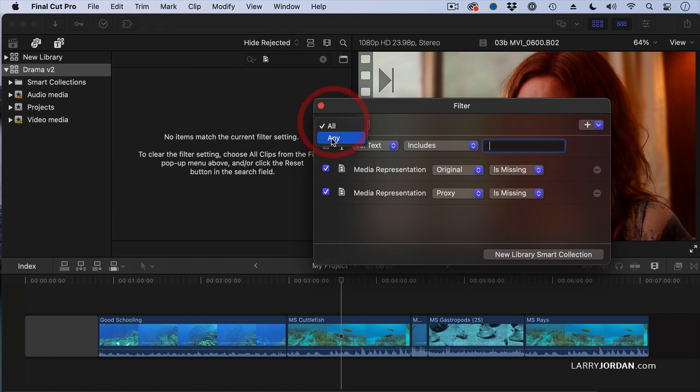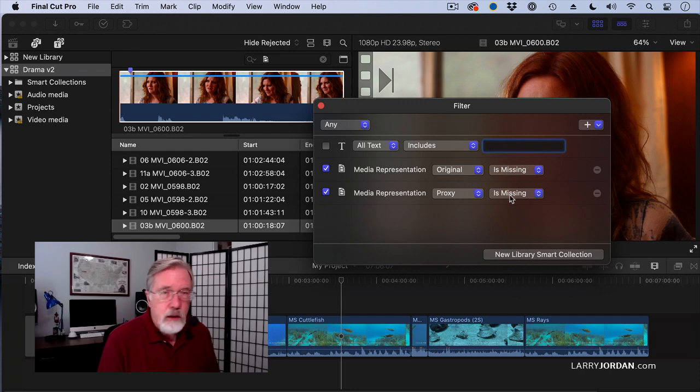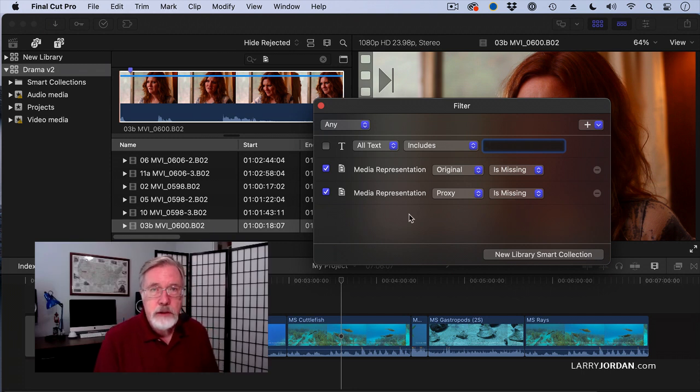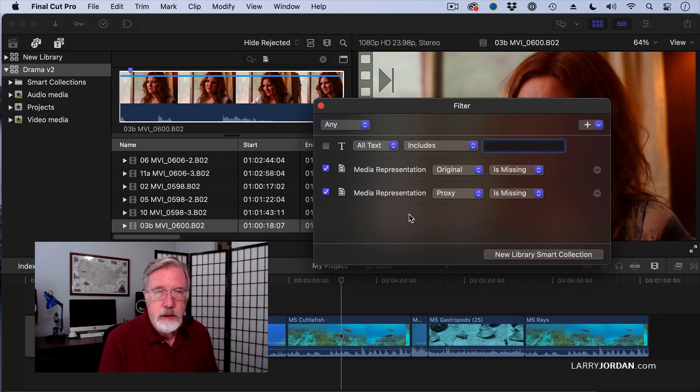When I set this to any, it means the originals are missing or the proxies are missing. With and, all checked statements need to be true. With any, any single checked statement needs to be true.